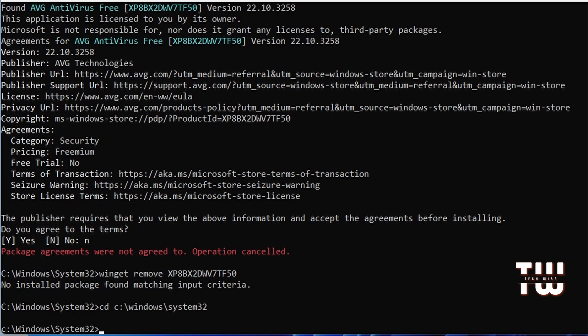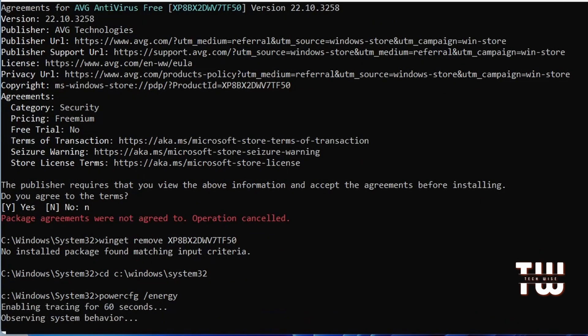Now let's type powercfg space /energy and hit enter. Now this enables tracing for 60 seconds to observe system behavior.